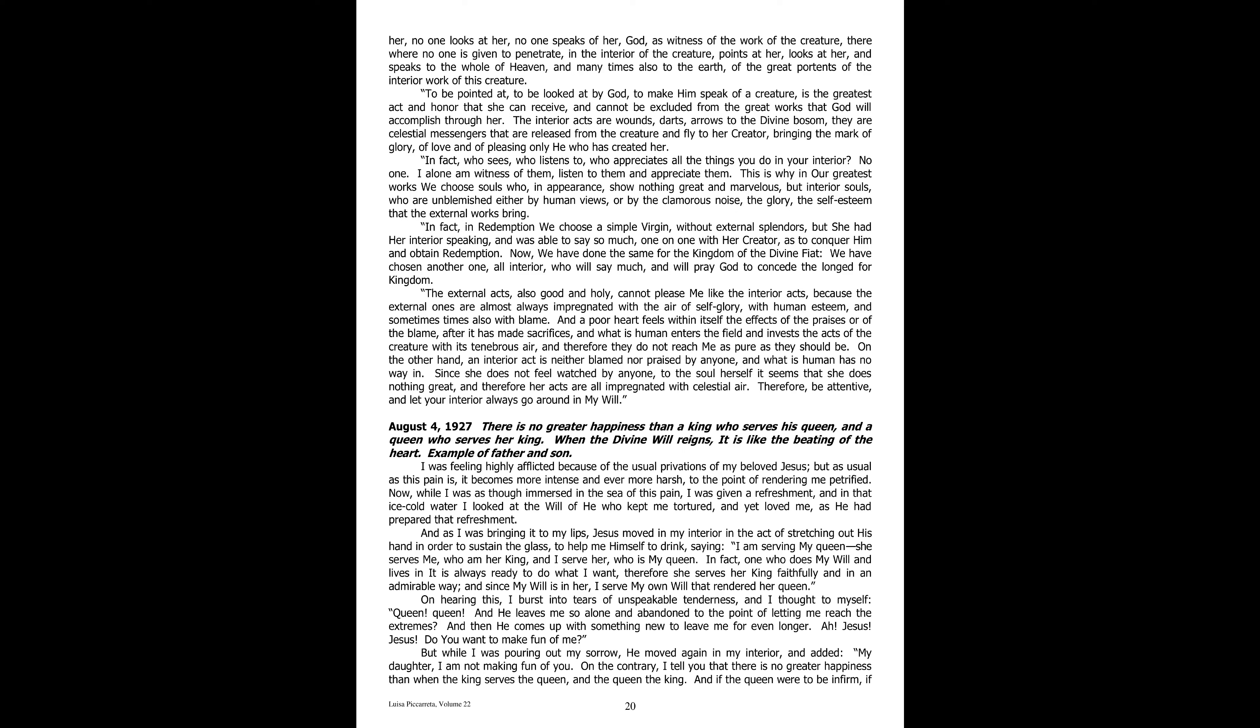I was feeling highly afflicted because of the usual privations of my beloved Jesus. But as usual, this pain becomes more intense and harsh, to the point of rendering me petrified. While I was immersed in the sea of this pain, I was given a refreshment. In that ice-cold water I looked at the will of he who kept me tortured, and yet loved me, as he had prepared that refreshment. And as I was bringing it to my lips, Jesus moved in my interior, stretching out his hand to sustain the glass, to help me himself to drink.